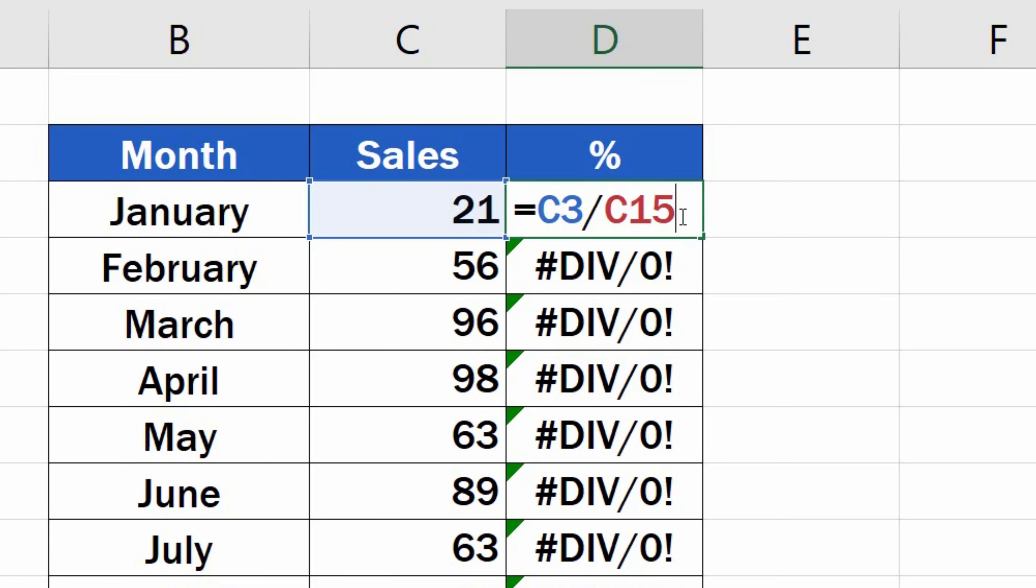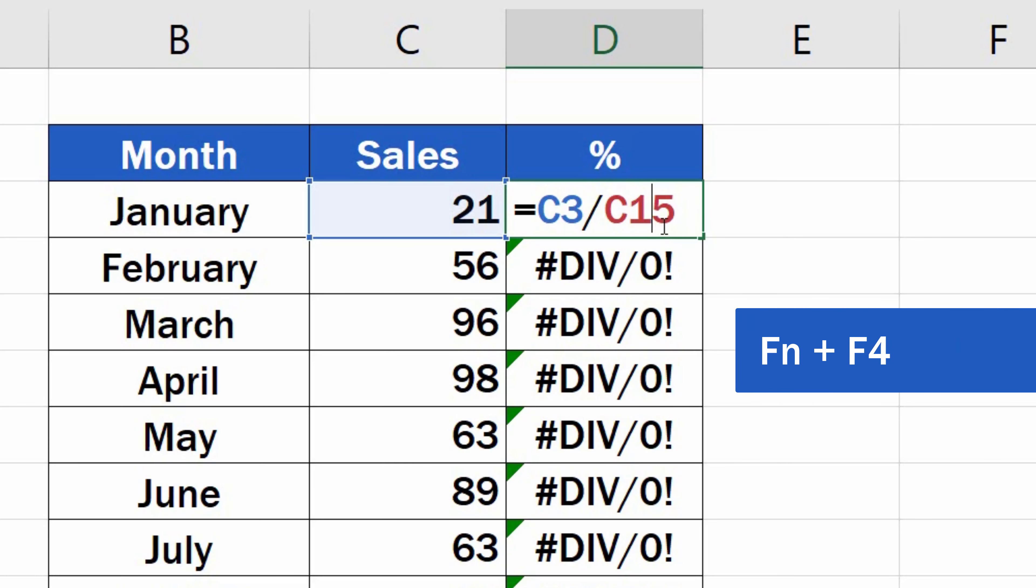Click into D3 and set the cursor on the reference C15. Press the function key and then F4. Some of you might not need to use the function key. This depends on the type of the keyboard you're working with.